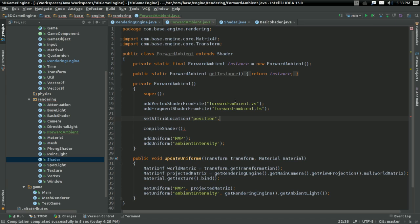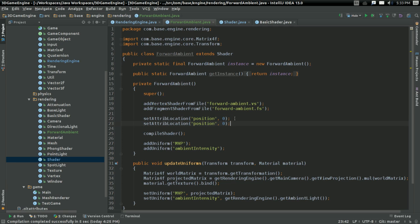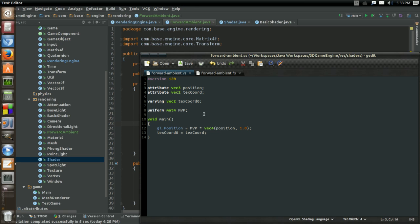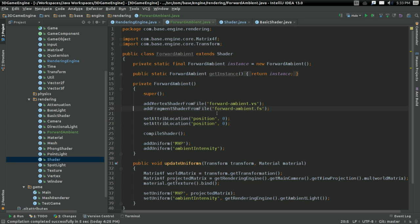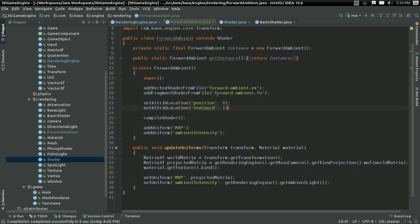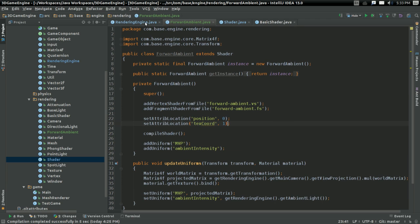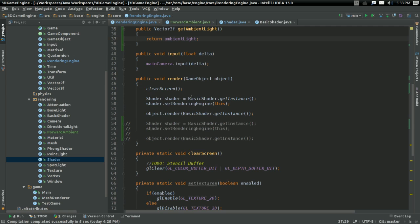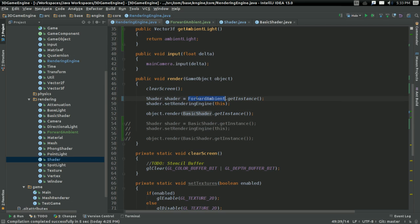AttributeName is position. Location is going to be 0. And for my other one, which is TexCoord, I'm actually just going to copy and paste, so it's accurate. I'm going to set that to 1. So with that, I think I should be able to go back to the rendering engine and change Shader to ForwardAmbient.